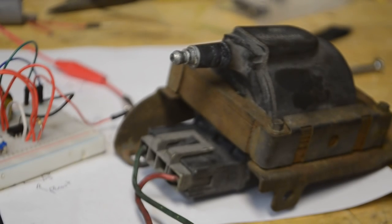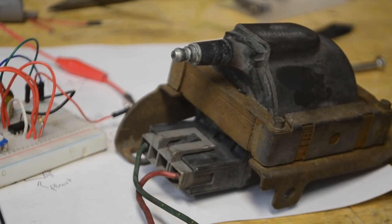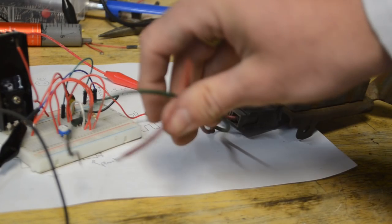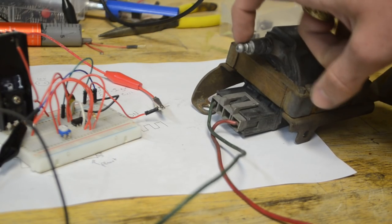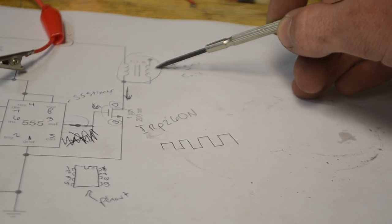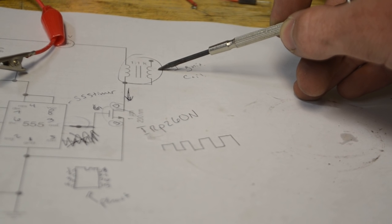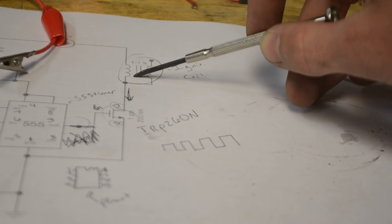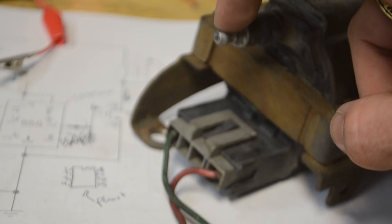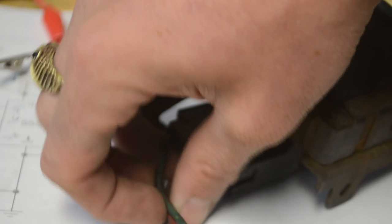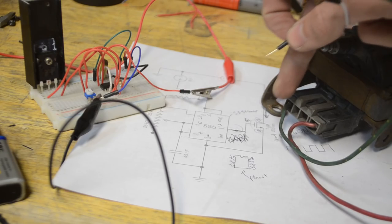Now that we know the 555 timer circuit works properly, let's work on the ignition coil. This is the ignition coil I'm using. It has two input wires and one output for high voltage. The other end of the high voltage coil connects back to the primary coil, so the high voltage output will arc to these two wires.